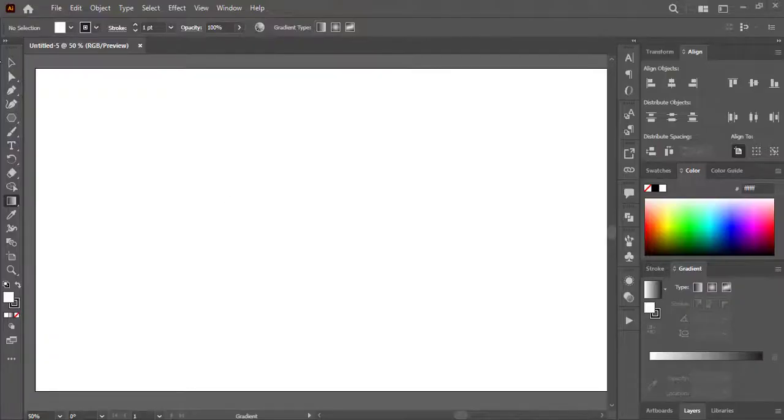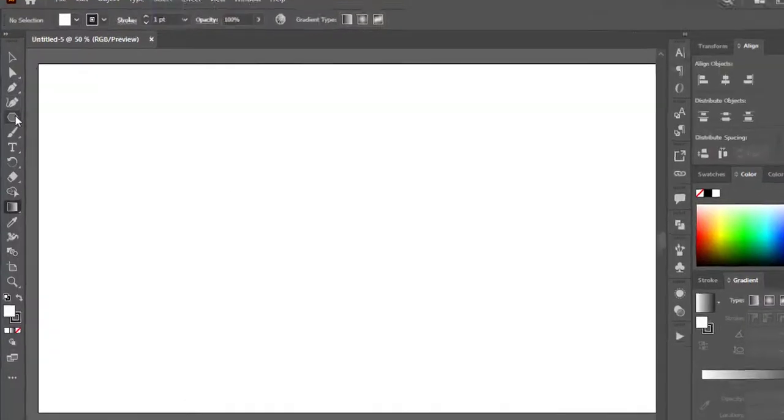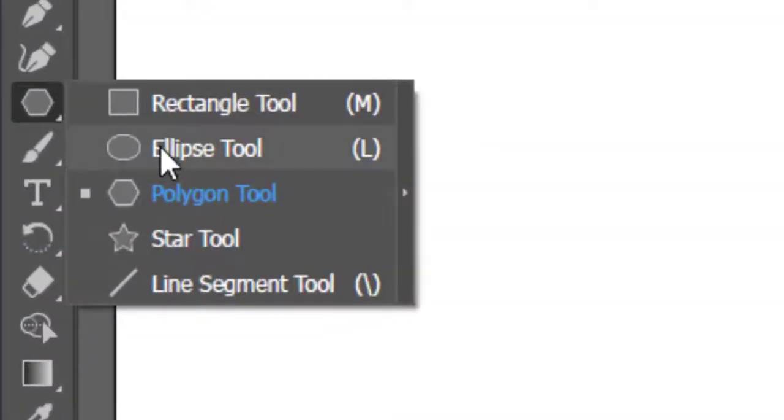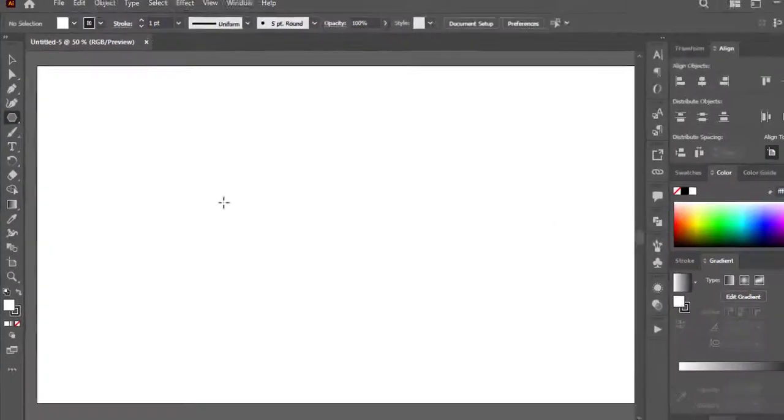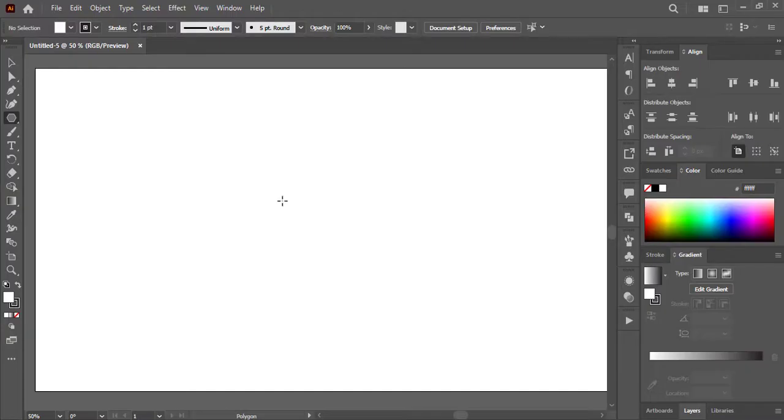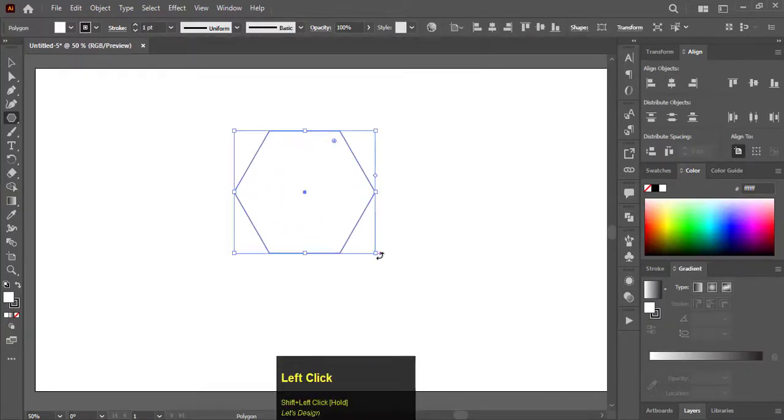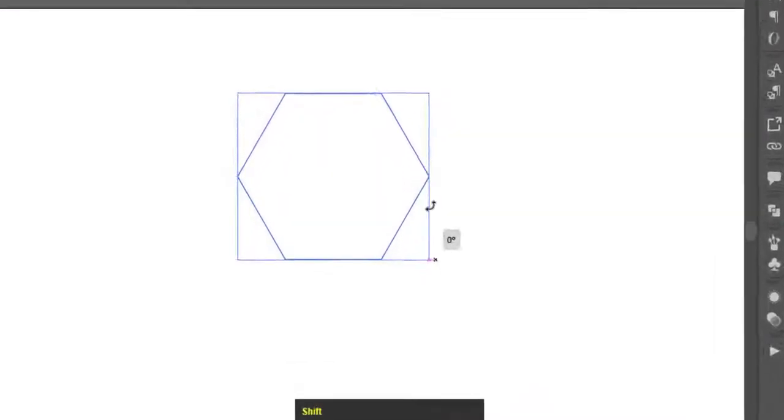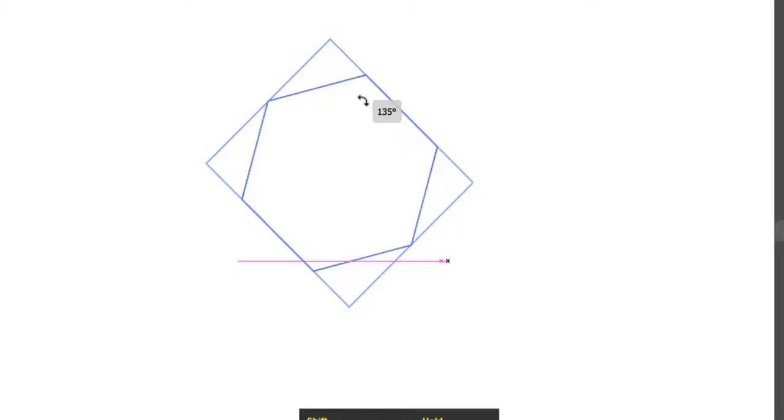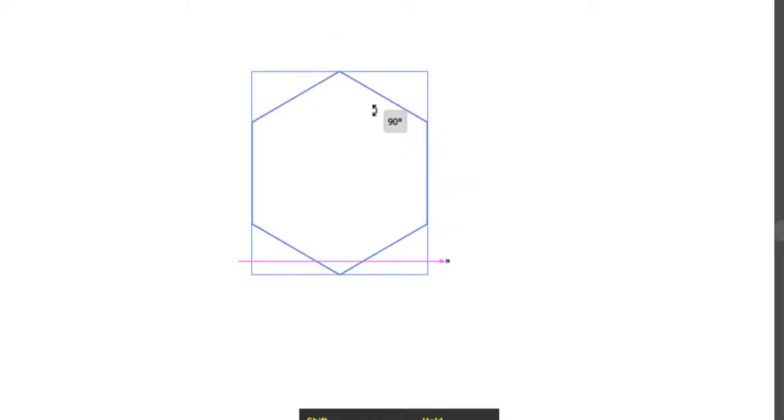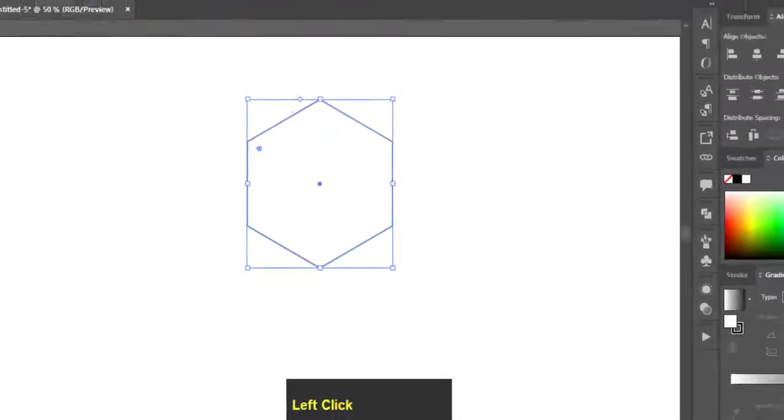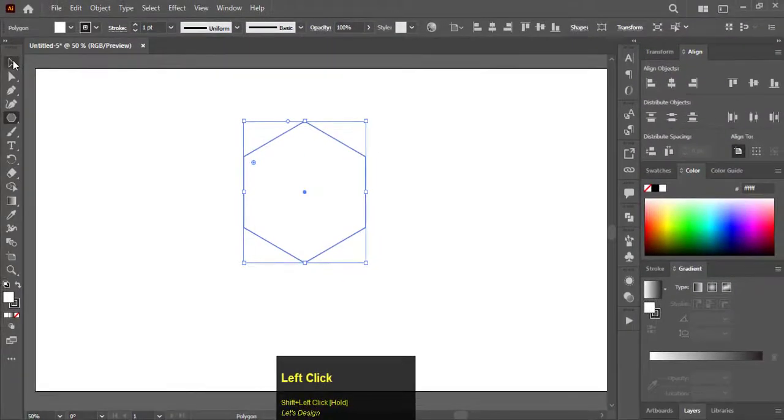So make sure to watch the video to the end. Here we have a white blank document. First select Polygon tool. Hold Alt and Shift to create a perfect polygon. Hold Shift and rotate it to 90 degrees. Select pen tool.